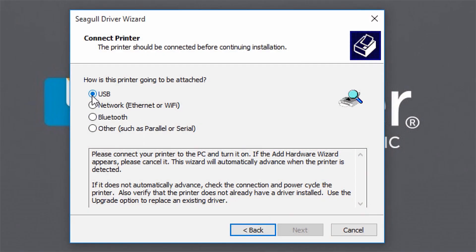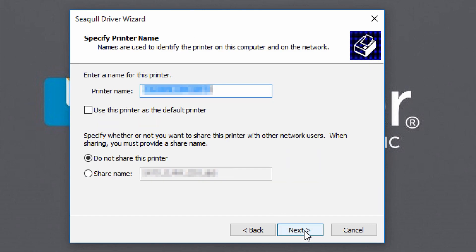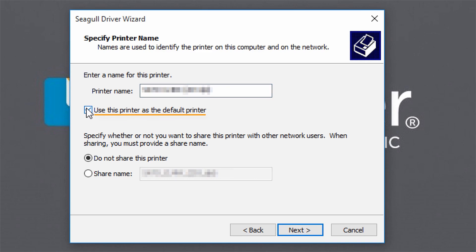The Driver Wizard will detect the printer and automatically advance to the next step. Once the printer is recognized, select it and click Next. When prompted to specify a printer name, set a name for the printer, as well as Default and sharing options.